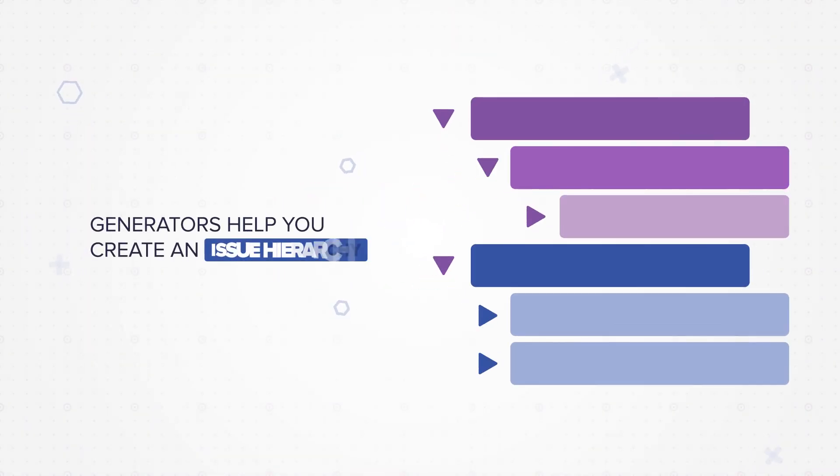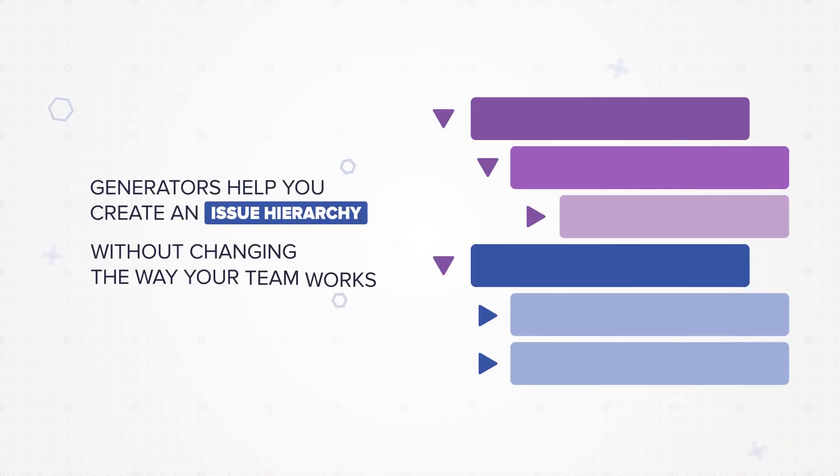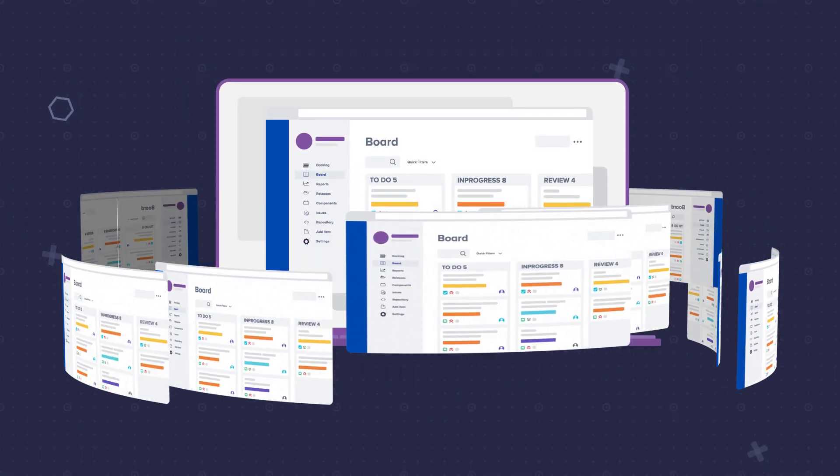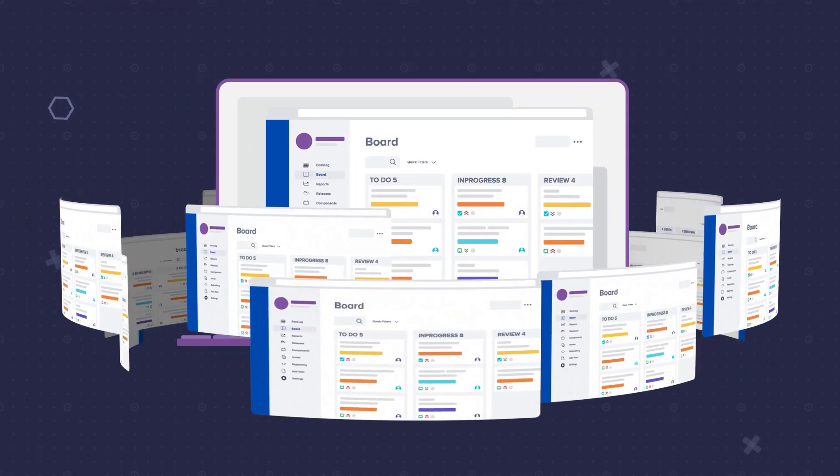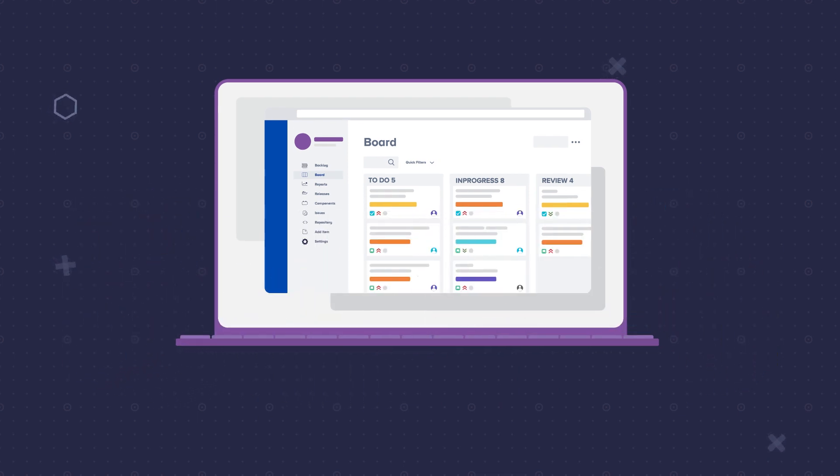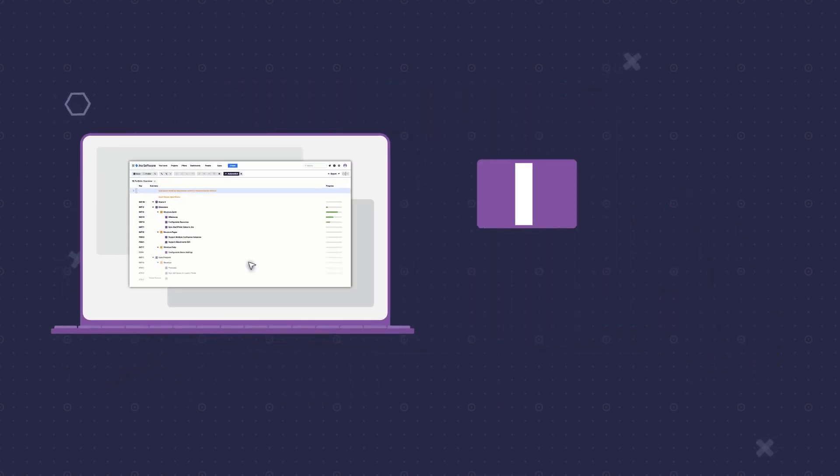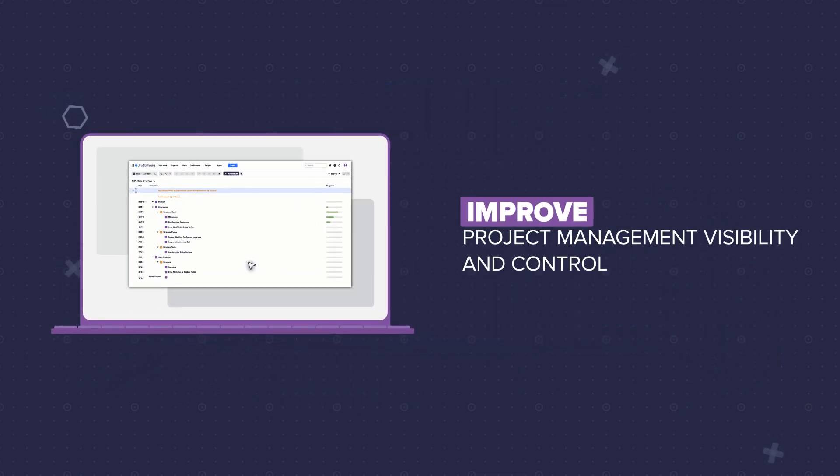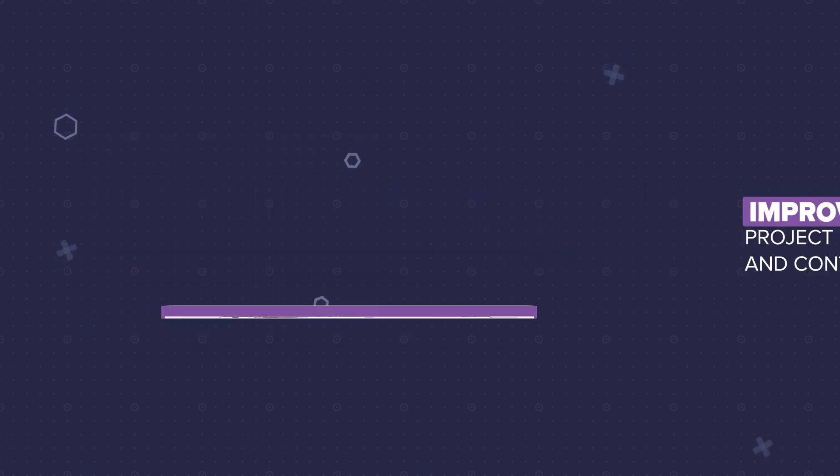Structure lets me simplify and speed up planning sessions across my project portfolios. Now that my team is using Structure, they're discovering lots of ways to improve project management visibility and control. It has become our go-to interface for project management in JIRA.